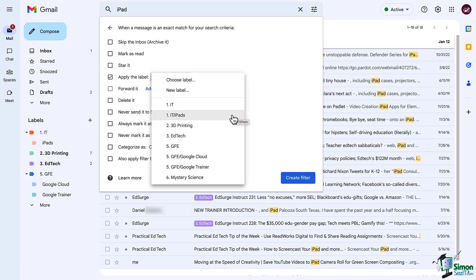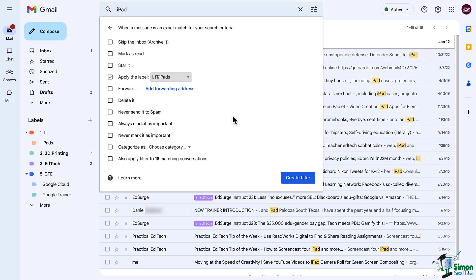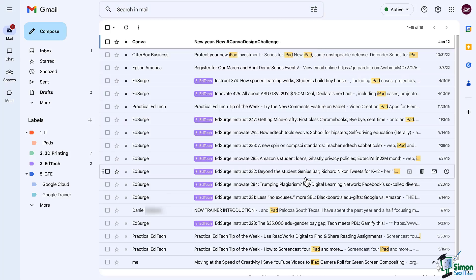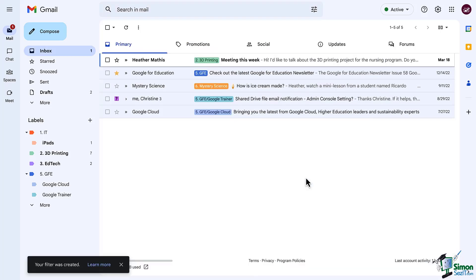So select a label and then also make sure to select the very last button that says also apply filter to matching conversations. This will apply the feature to all previous emails that you've received. Make sure there isn't anything else that you would like to select and then click create filter.